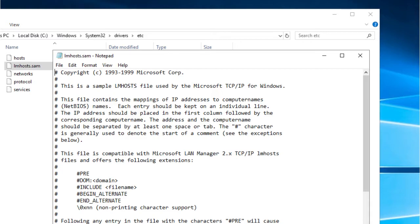However, you can use an LmHosts file to resolve IP addresses of computers on other networks to which your network is connected by a gateway when a WINS server isn't available.